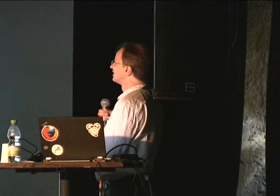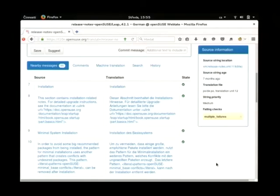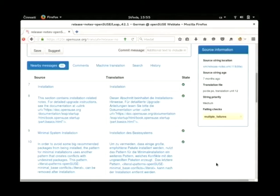I didn't mention the address is easy, L10N OpenSUSE.org. Anybody can browse there and start. So, thank you.